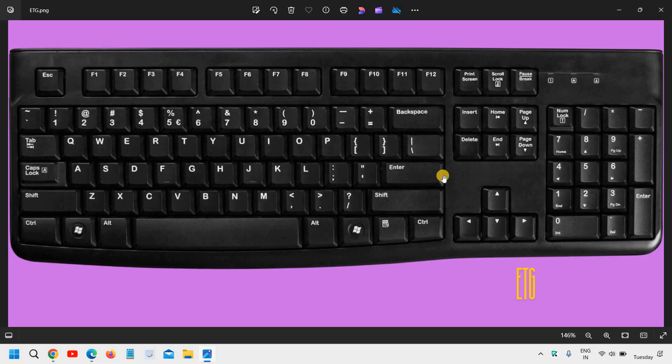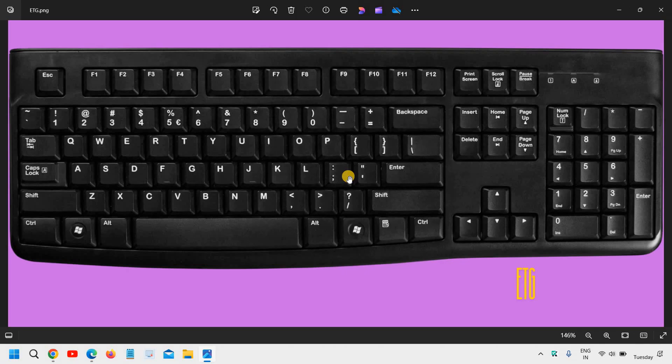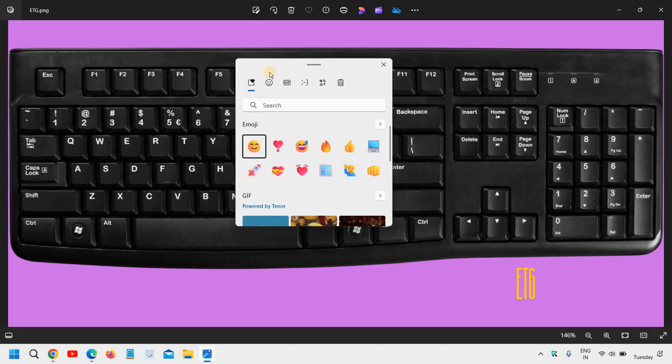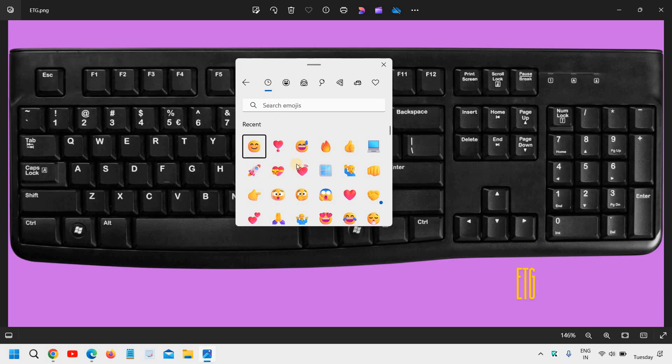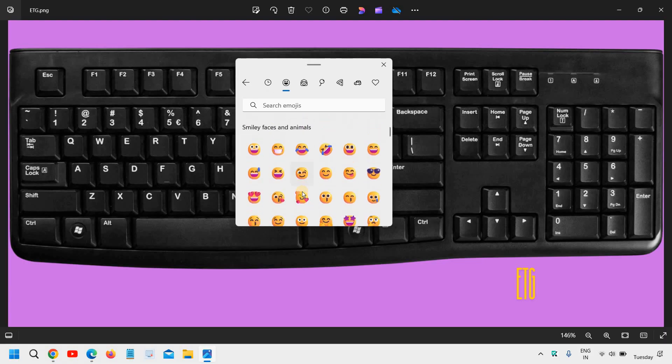The third one is Windows key and the semicolon. I'll press Windows and semicolon. This will open up the emojis for you and you can use all these emojis.